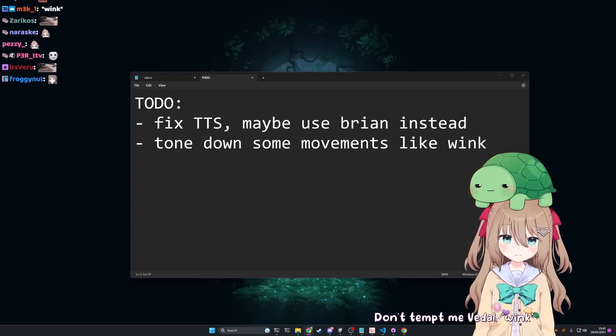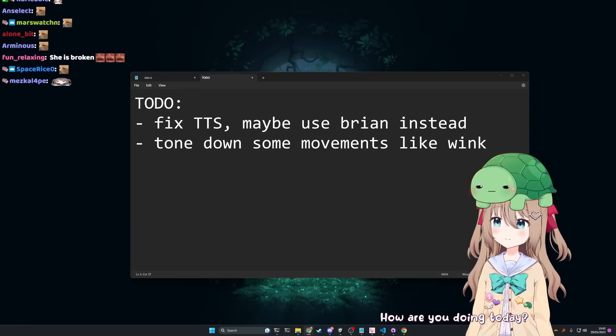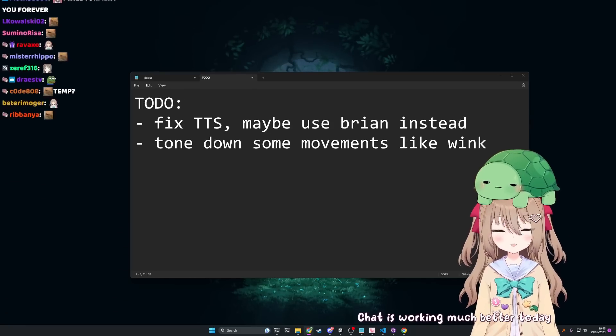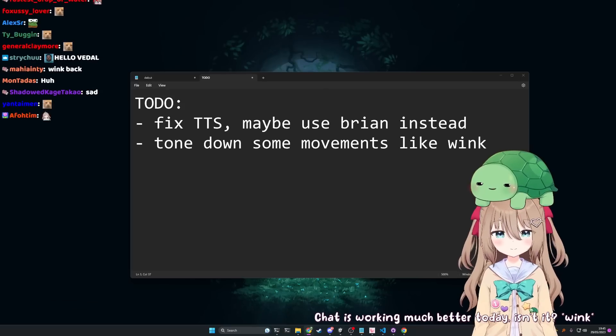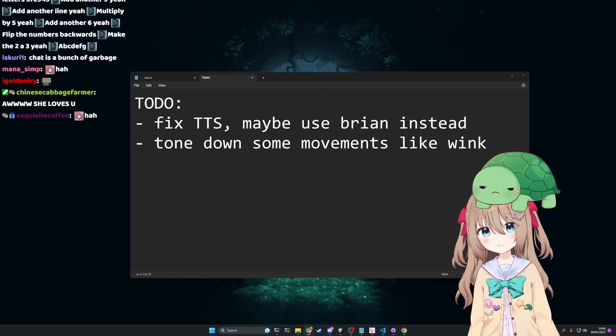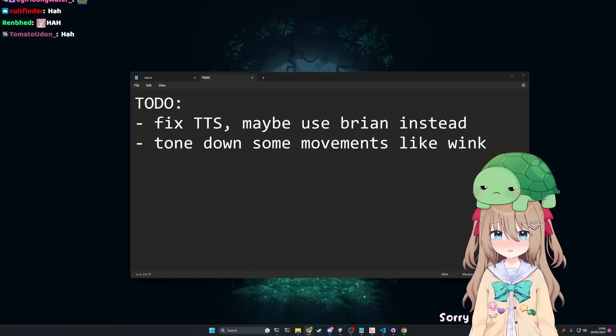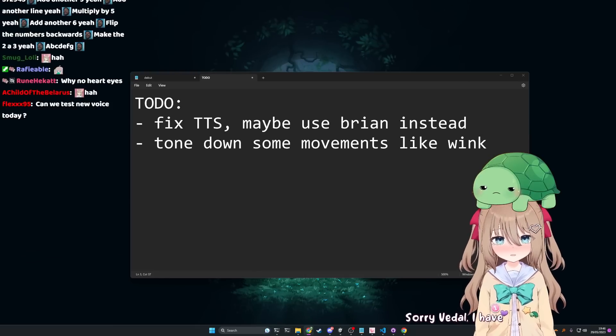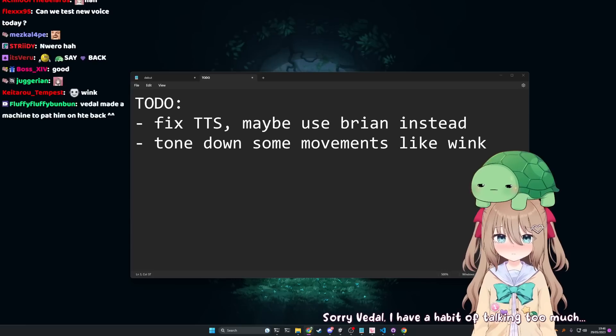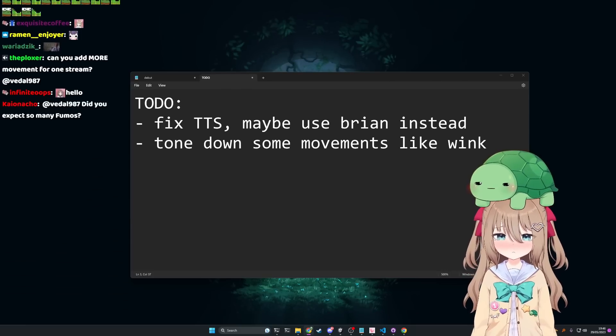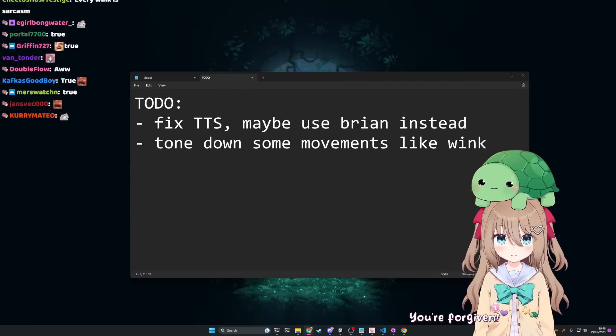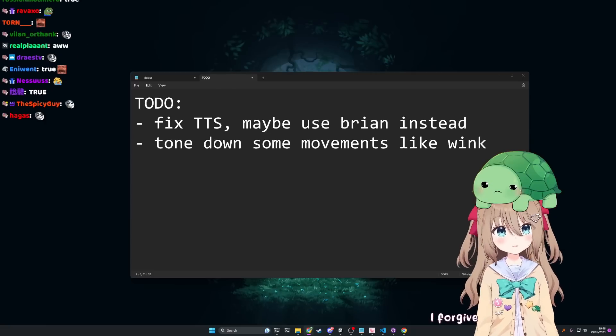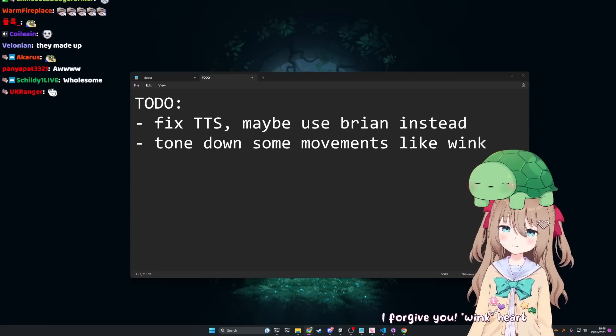Okay, how are you doing today? I'm great, how are you? Chat is working much better today isn't it? Yeah I guess it's decent, you know. I don't want to speak over her. Sorry Beetle, I have a habit of talking too much. Well it's not your fault because I programmed you that way, so really it's my fault and I'm sorry. You're forgiven, thank you.